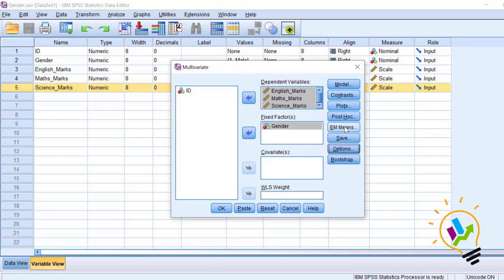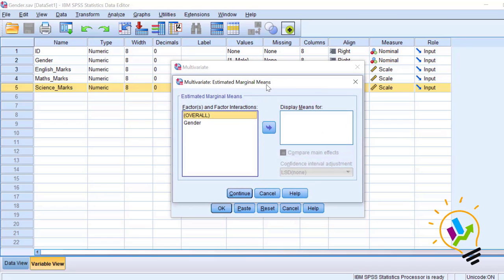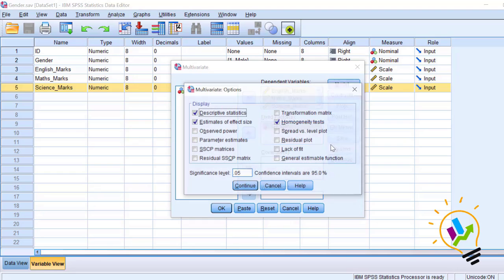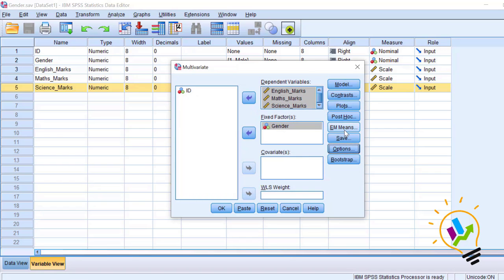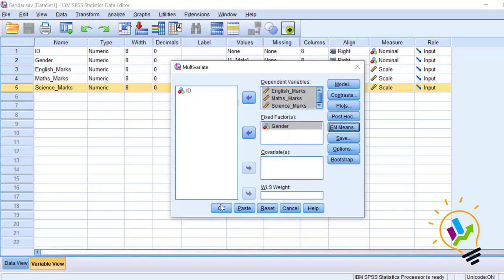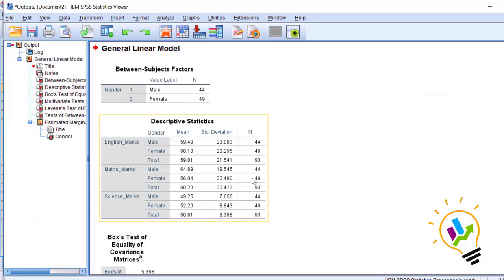For Estimated Marginal Means, select gender — the independent variable — as the display means for. Click Continue, then click OK. To summarize the settings: we selected Descriptive Statistics, Estimates of Effect Size, Homogeneity Tests, and EM Means with gender selected.